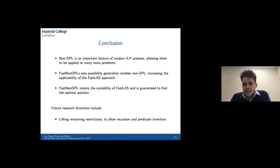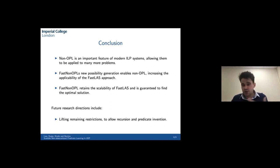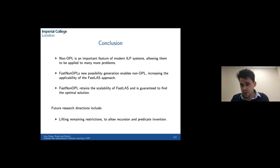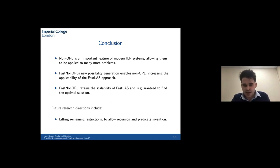Non-observational predicate learning is a very important feature for modern ILP systems. Many systems can do it, so we're not claiming to be the first. But our previous FastLAS approach was incapable of non-observational predicate learning. This possibility generation method enables non-observational predicate learning without sacrificing completeness, because we compute all of the possibilities, retaining the completeness guaranteed by FastLAS and ILASP while also retaining FastLAS's scalability. There's still quite a lot of work to do — we still need to lift the remaining restrictions to allow recursion and predicate invention. Thank you very much.